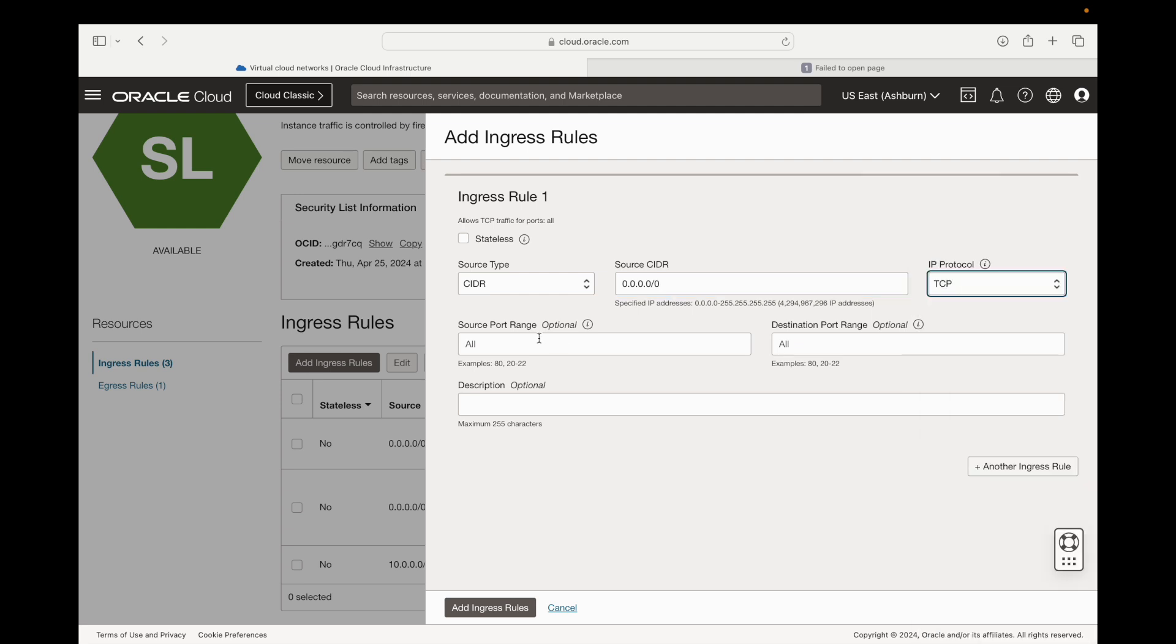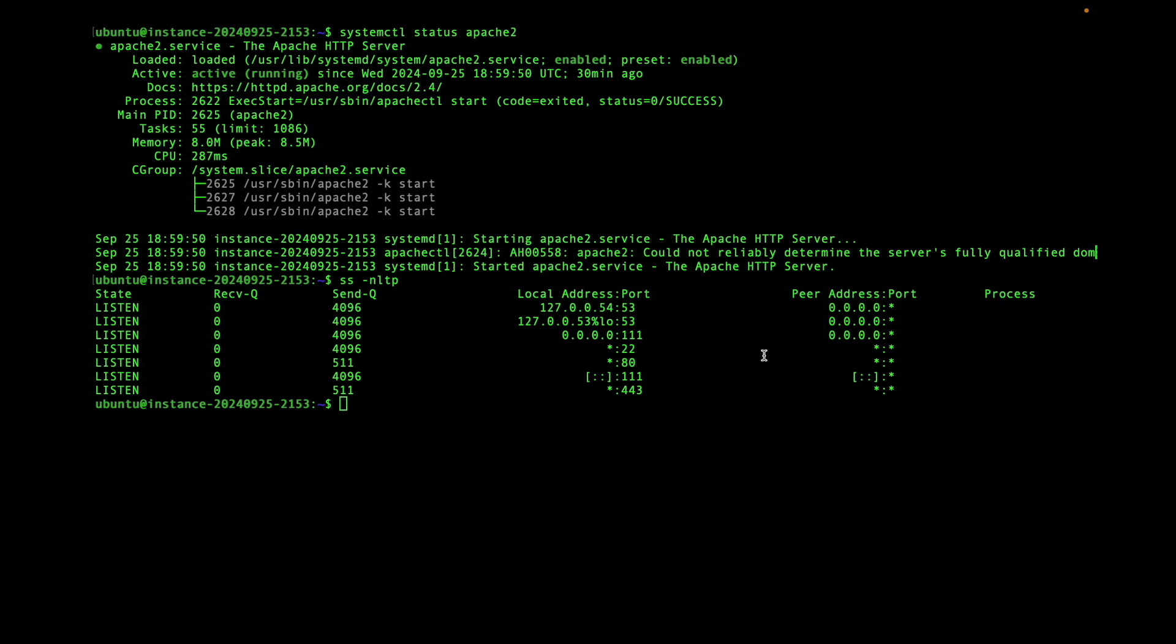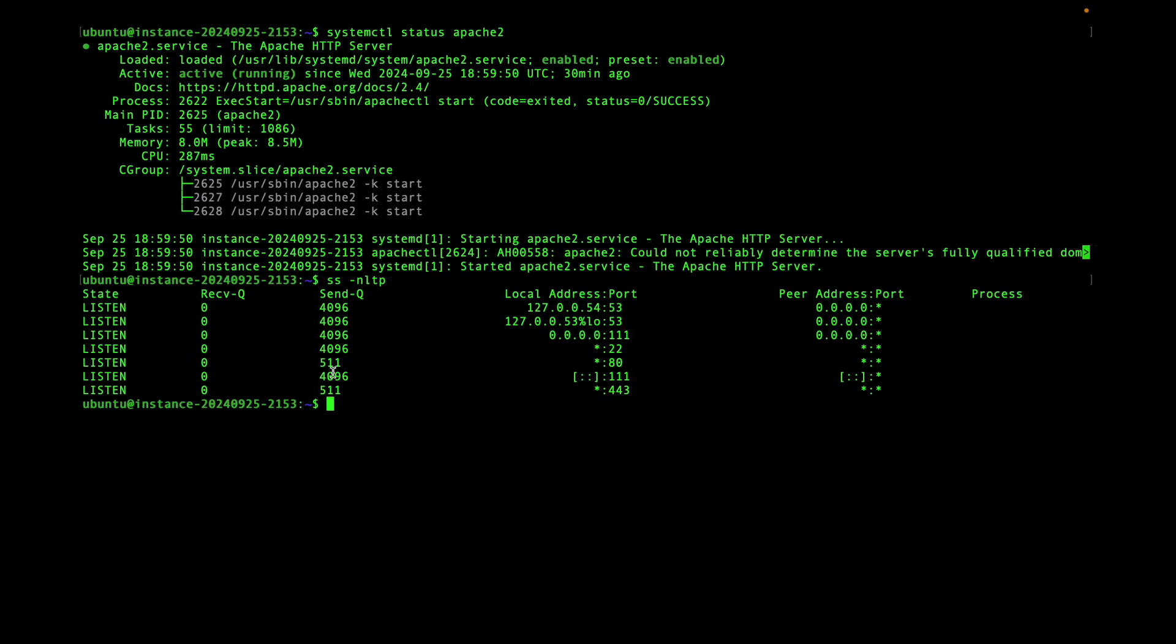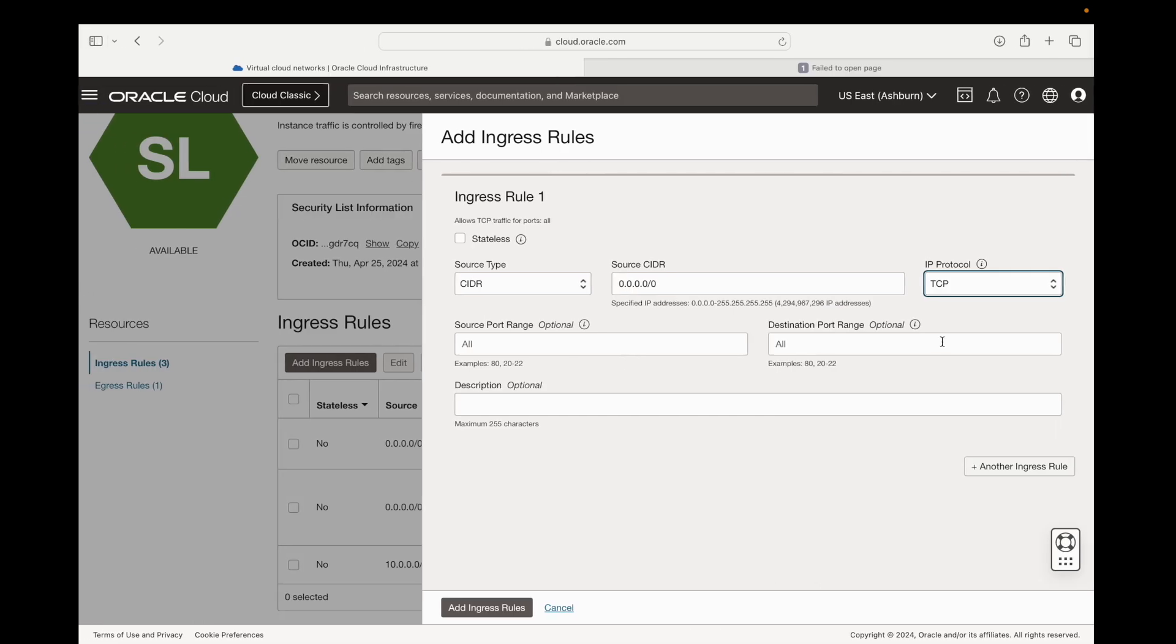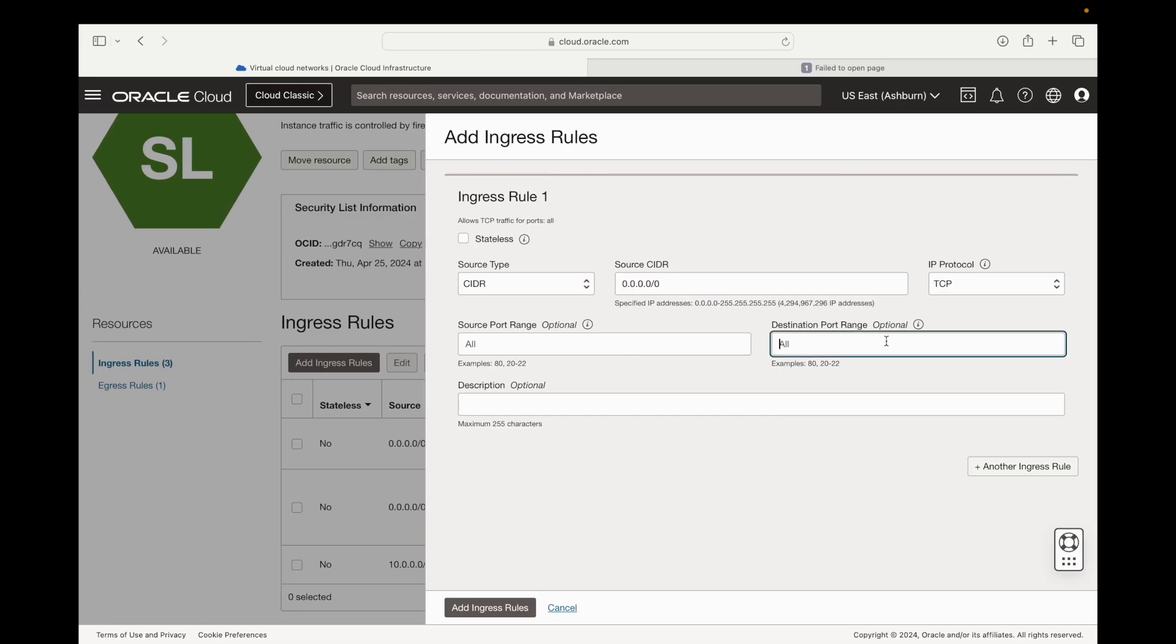For source port we don't have to do anything, we can just leave it the way it is. But where it's important is the destination port. The destination port is what ports our server is listening on. As we saw here our web server is listening on 443 and port 80.